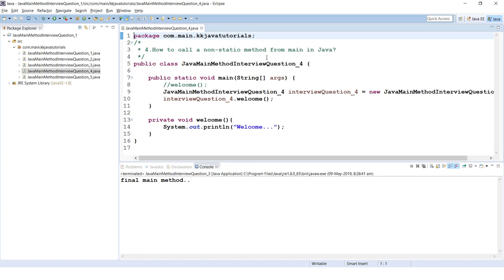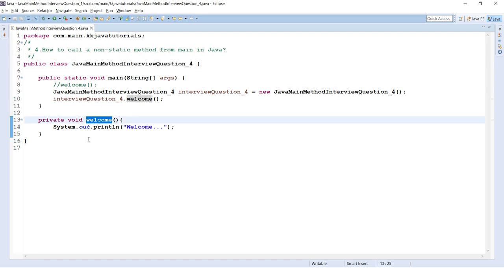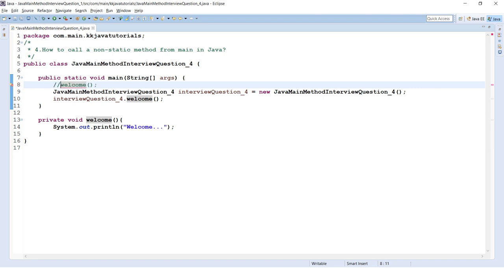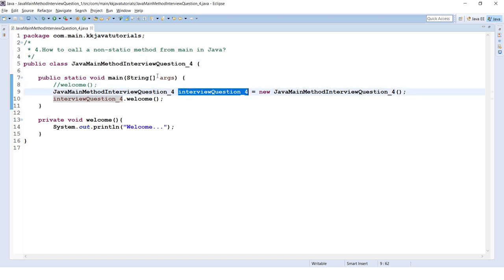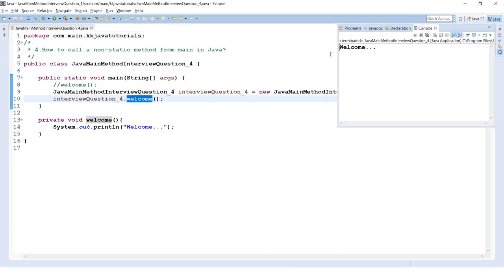Fourth question: how do you call a non-static method from the main method in Java? This applies to all static methods — since non-static methods cannot be called from a static context directly, you must first create an object and then call the non-static method using that object reference. In this example, I have a class with a private non-static method. Calling it directly gives a compilation error, so I create an object of the class and call the method via the object reference — no issues.